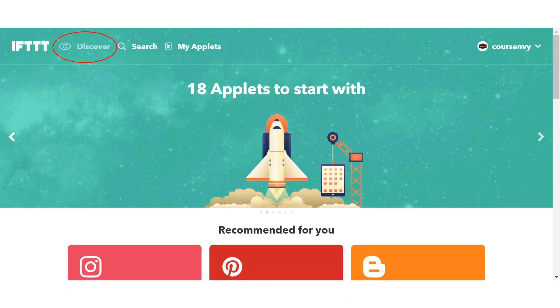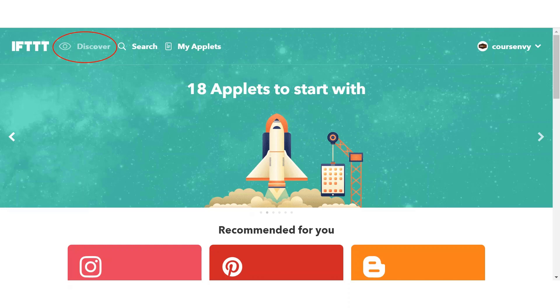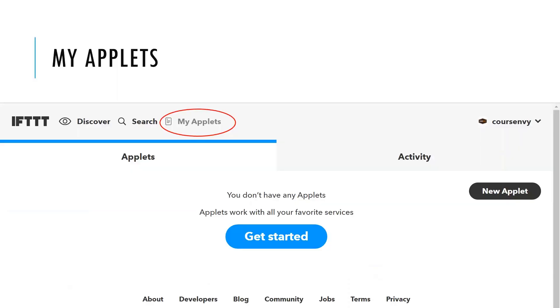The next great tab for finding new and highly recommended applets is the discover tab in the top left corner. These same applets you find on the discover page, you can find under the search page as well. But this discover page is nice for browsing and finding things nicely grouped by genre.